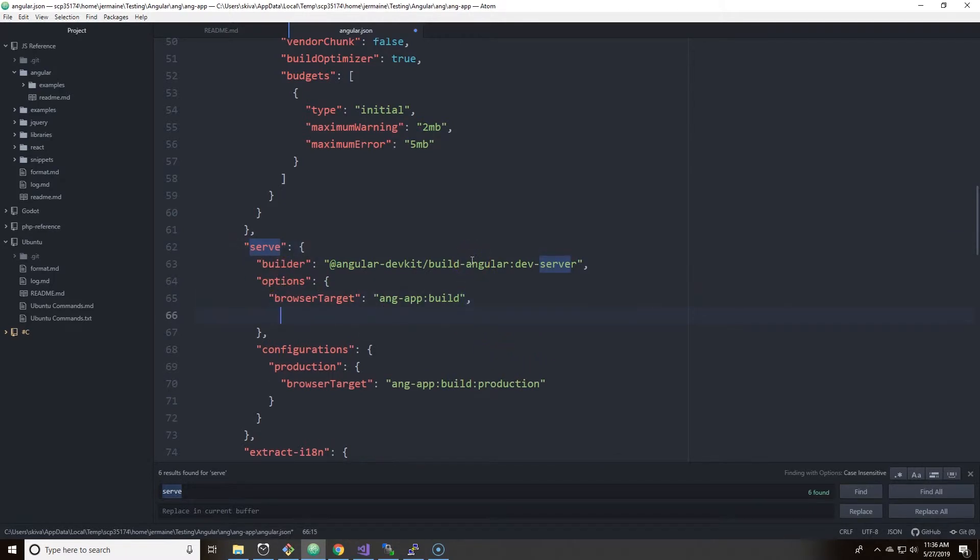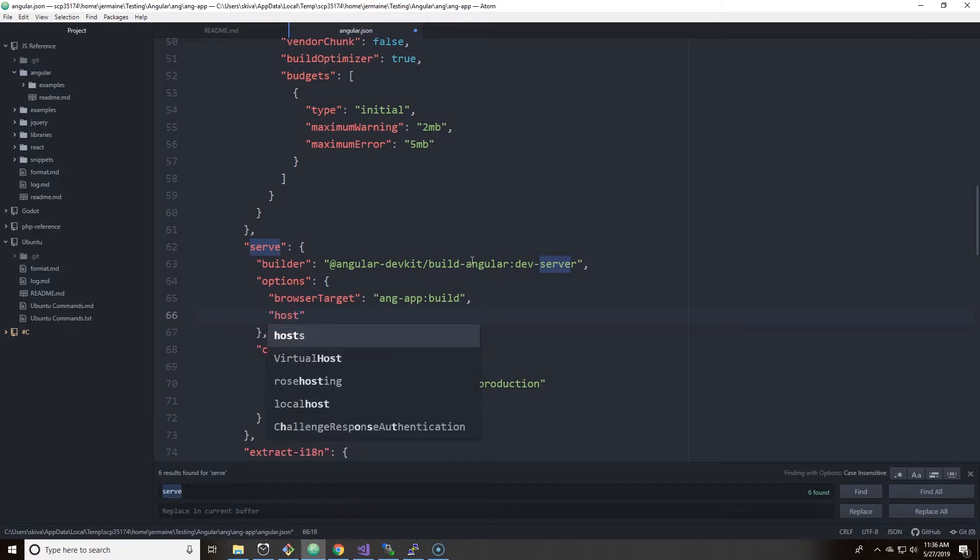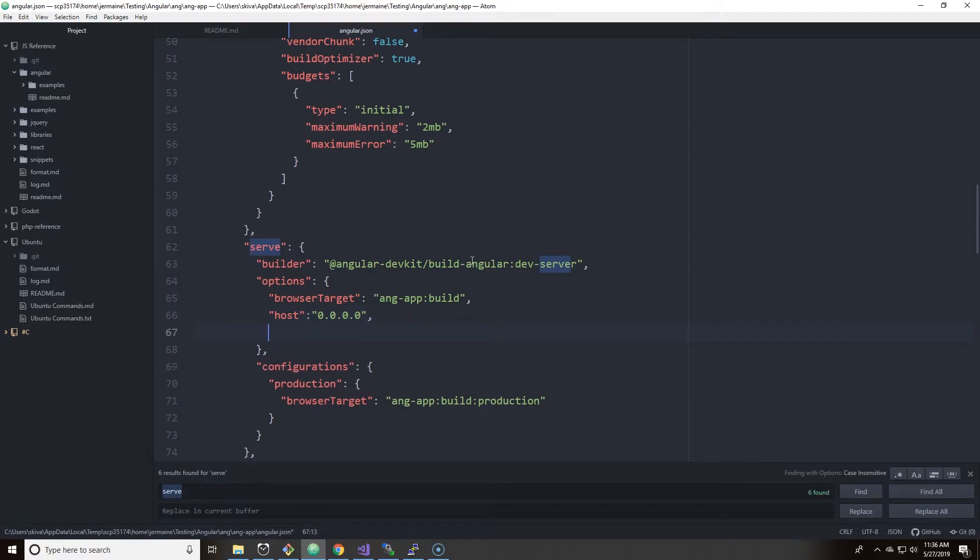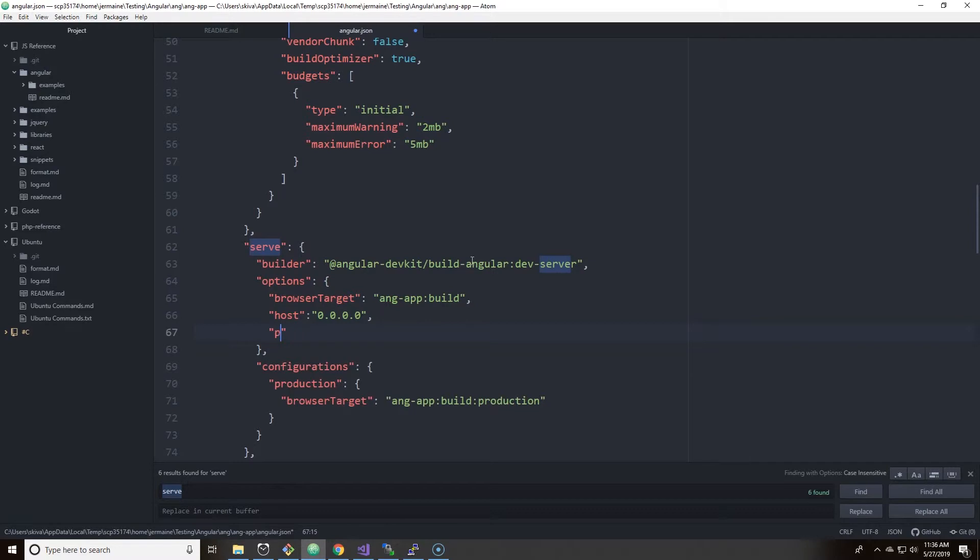I'm going to add host and port. So host is most important and within host you have to add a string and put four zeros. You have to do 0.0.0.0.